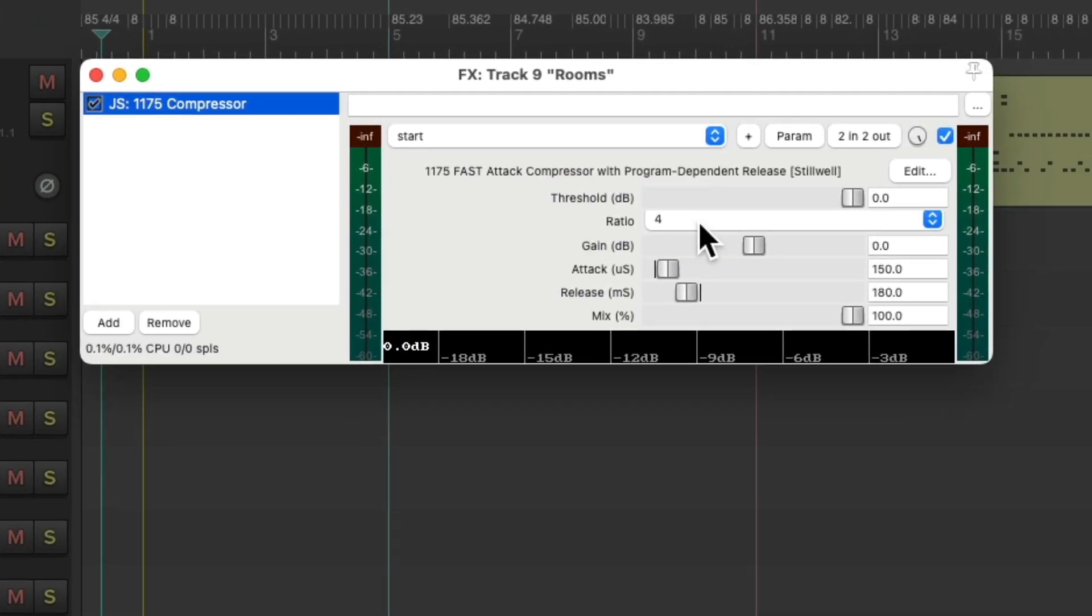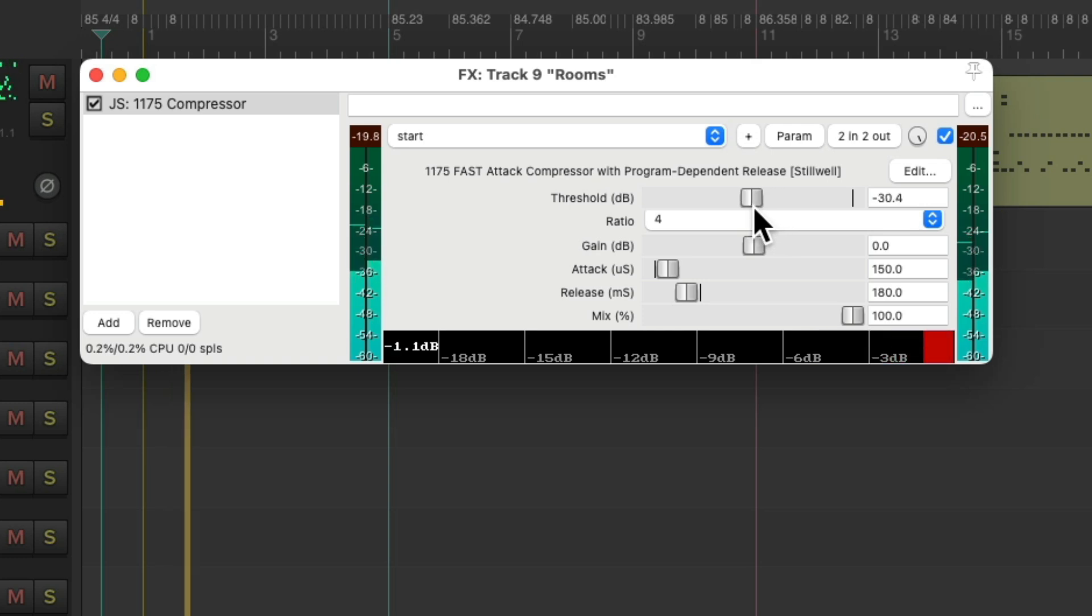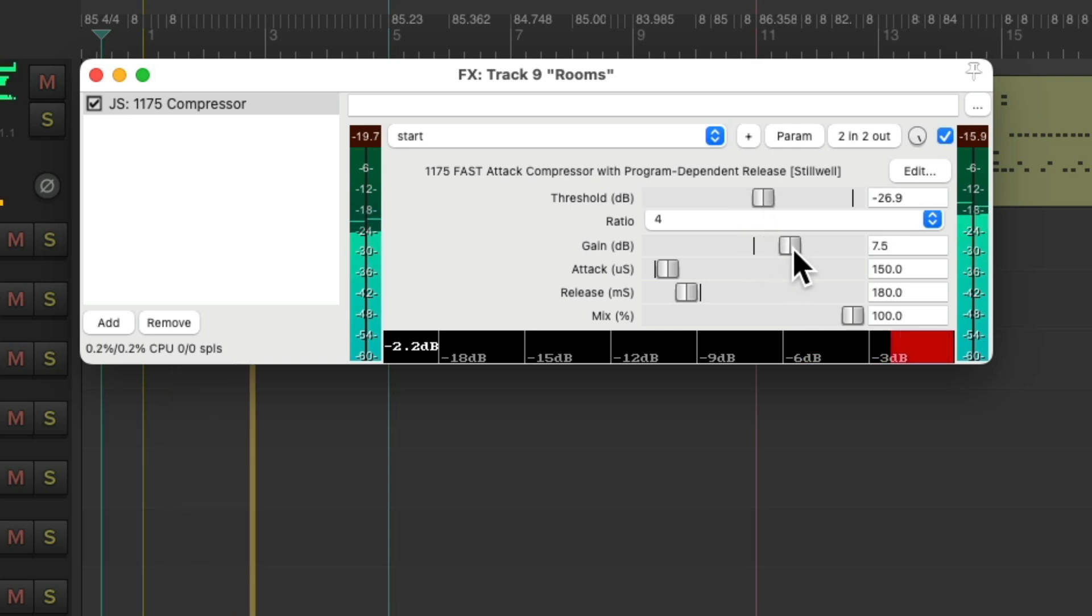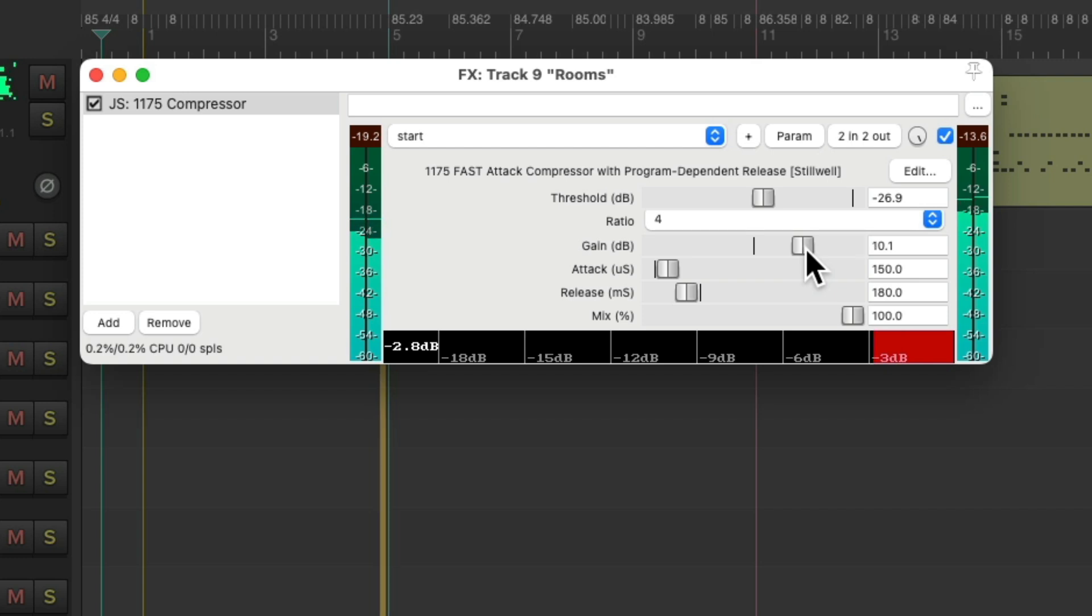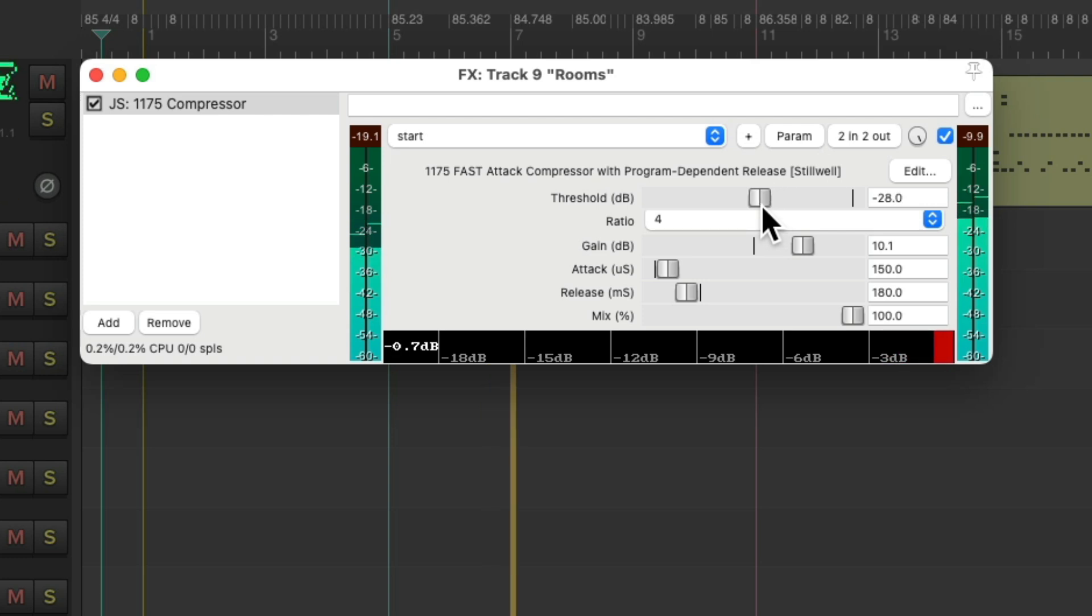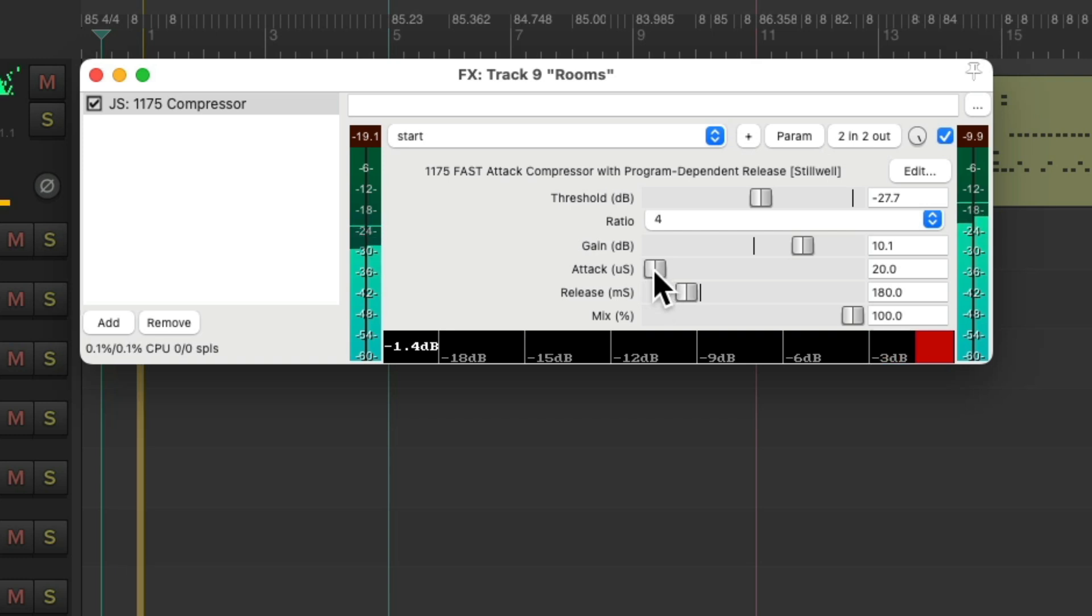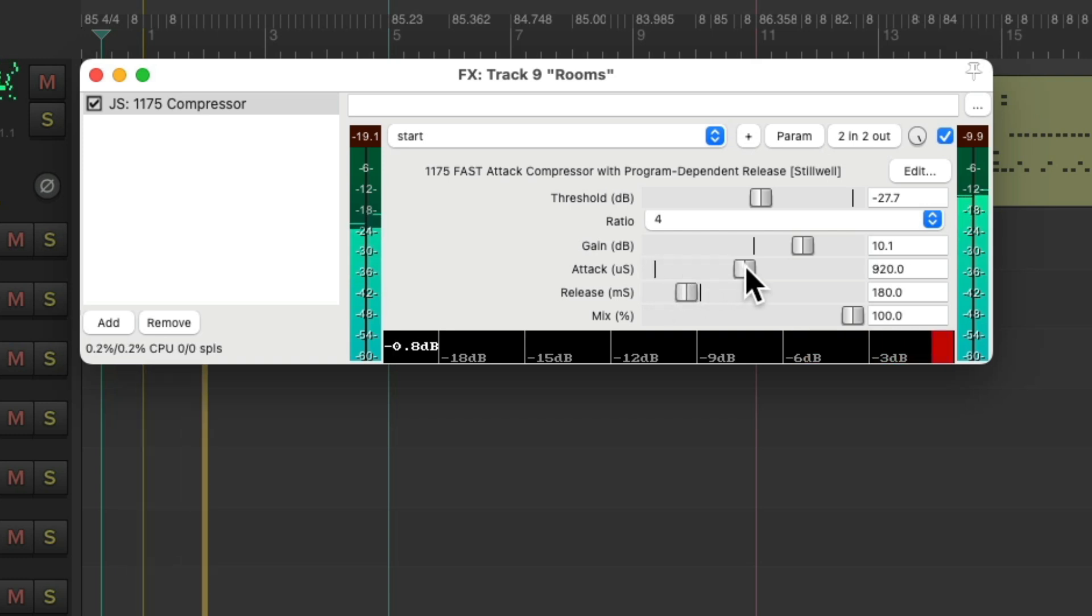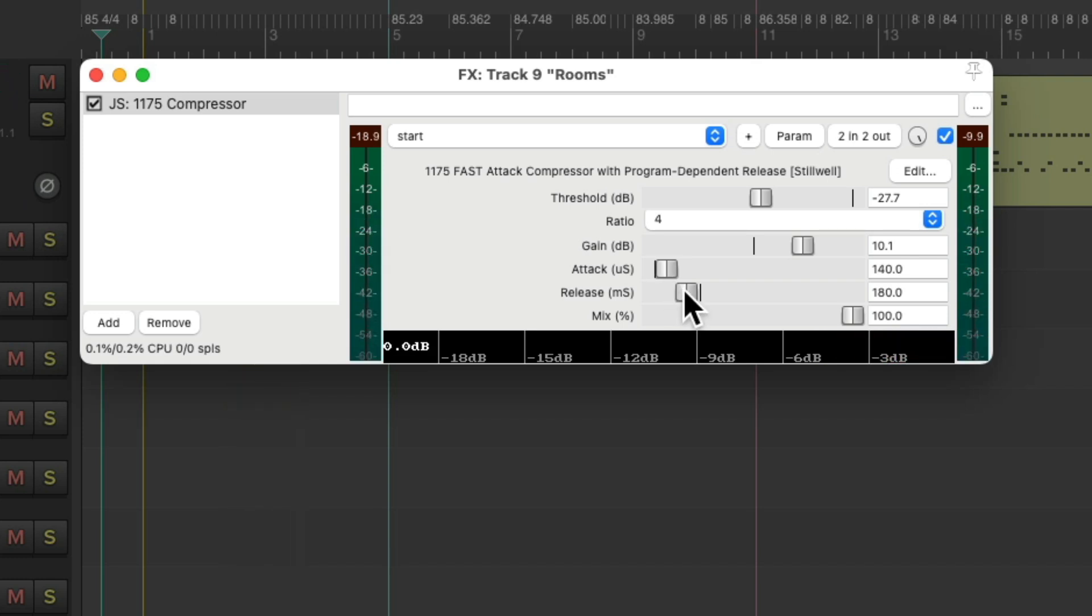I have it set to a 4 to 1 ratio. So let's bring down the threshold. Again, we can adjust the attack to squish the transients, and we can adjust the release for how quickly it bounces back after each gain reduction.